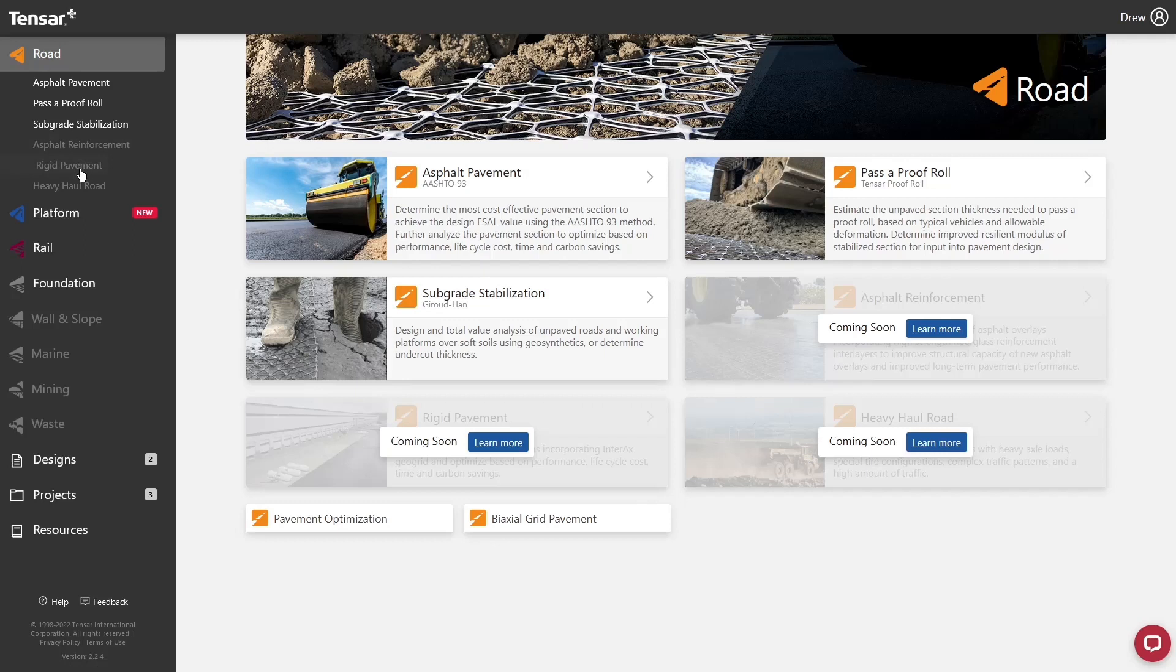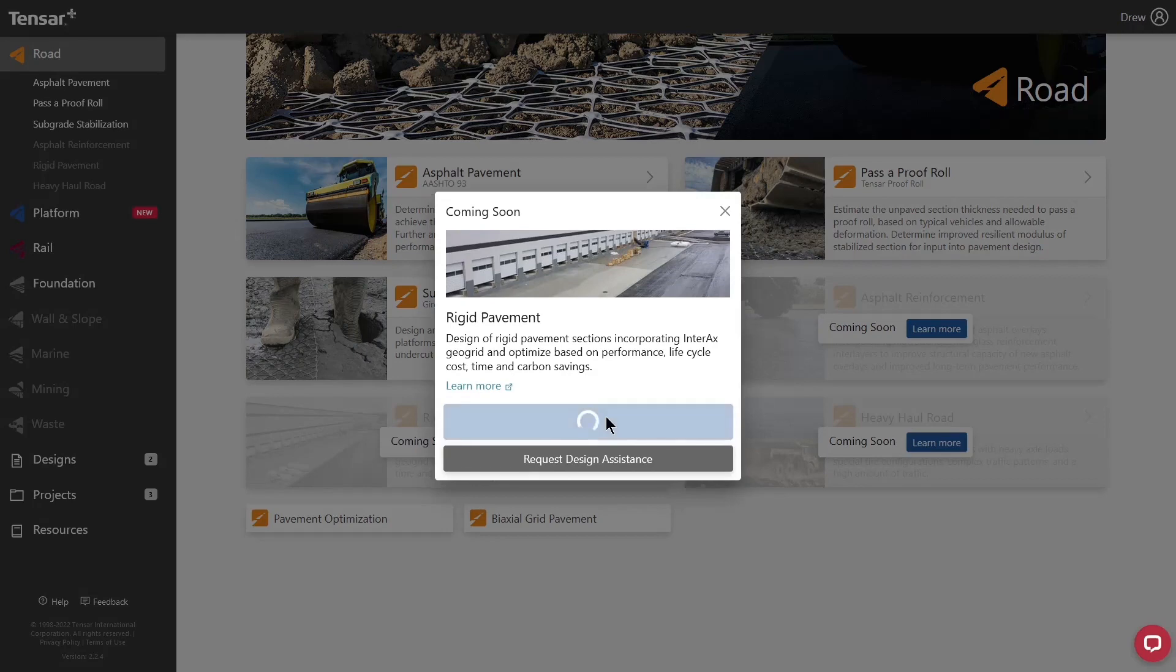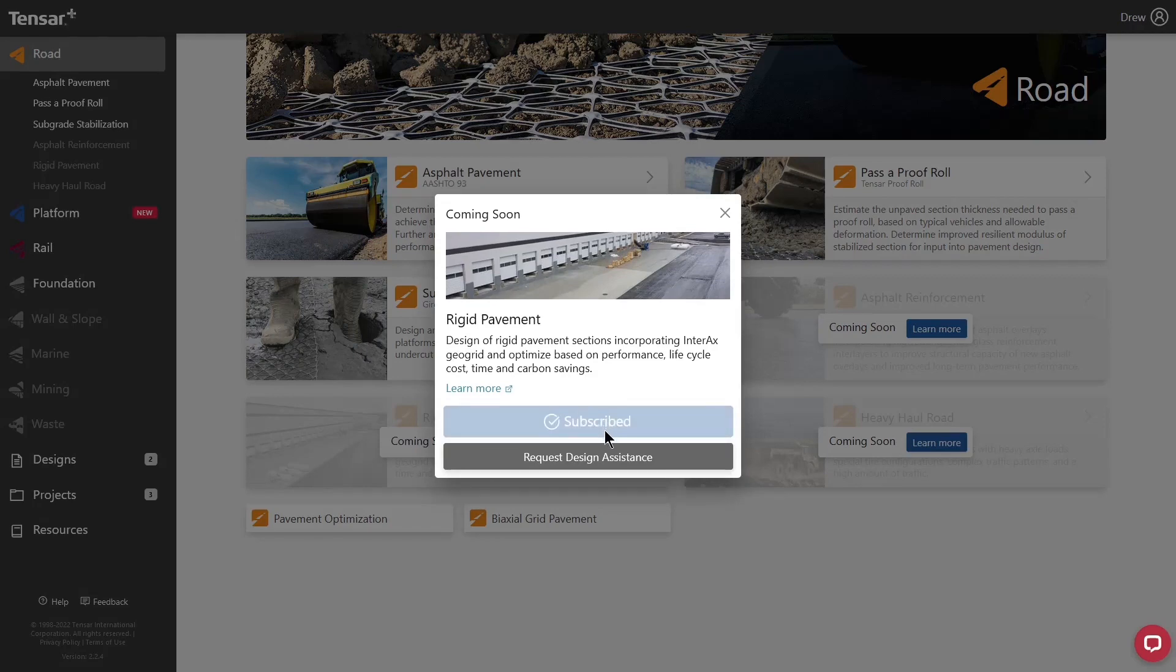To stay up to date on its release status, click on the heading and sign up with the button below to be notified via email of the module's release. If you need design assistance in the meantime, please contact us using the Request Design Assistance button.